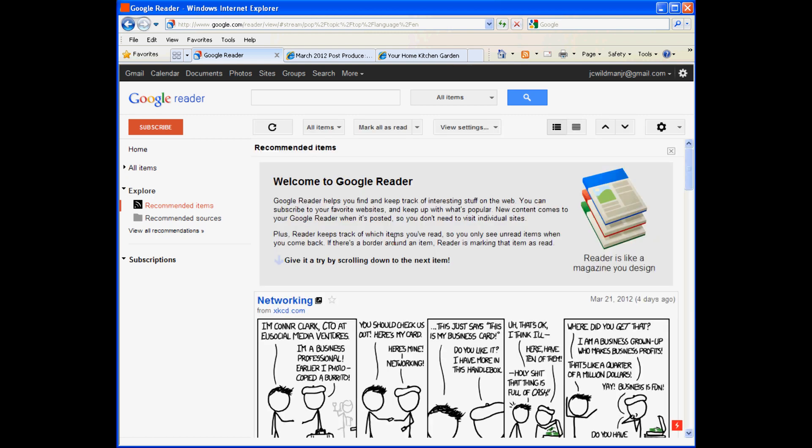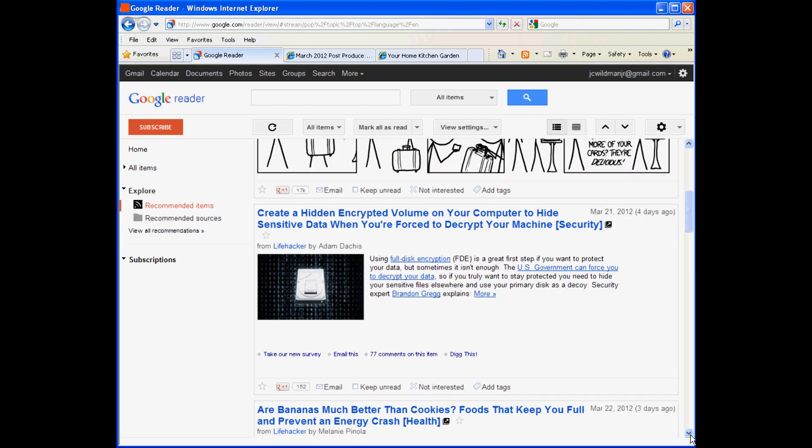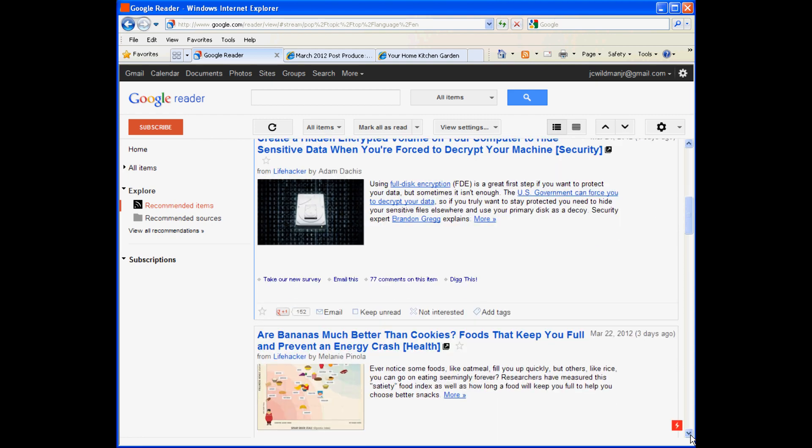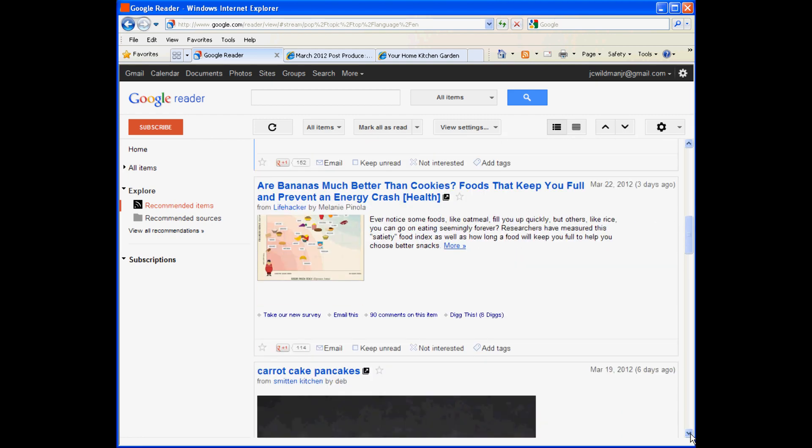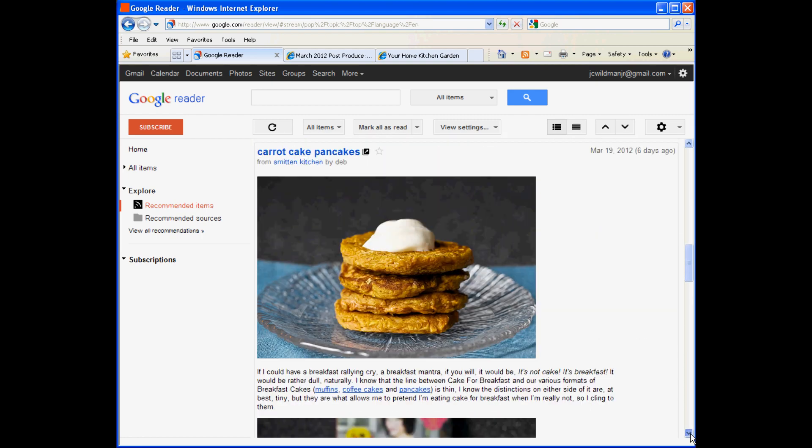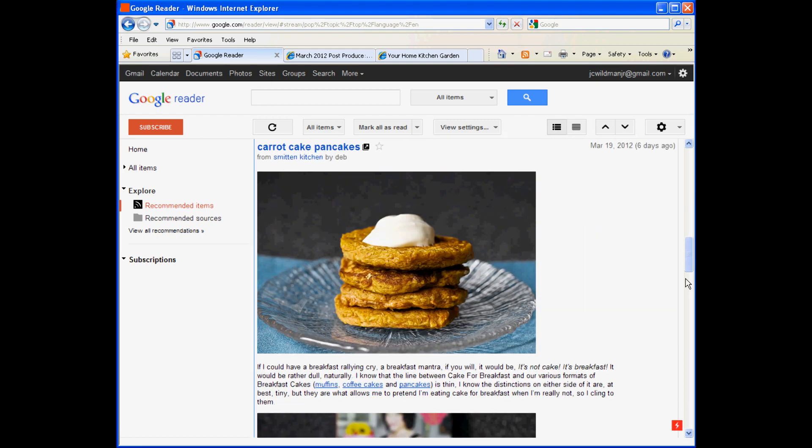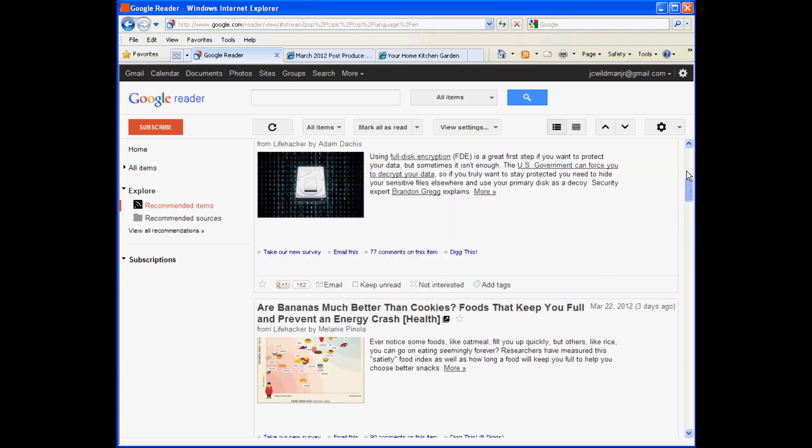When Google Reader loads, it offers just a little bit of text, encouraging you to scroll down through a whole lot of content so you can understand better what Google Reader can do. I don't think this is really useful because until you subscribe to something, it's not clear where the content comes from in the first place.